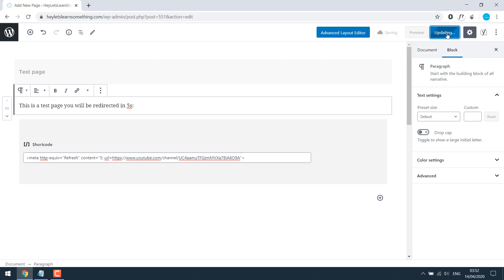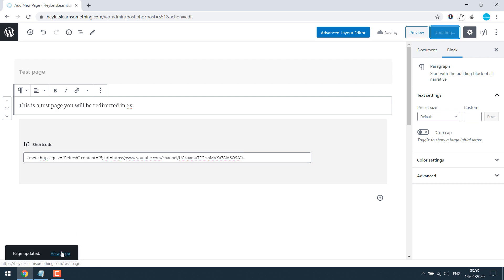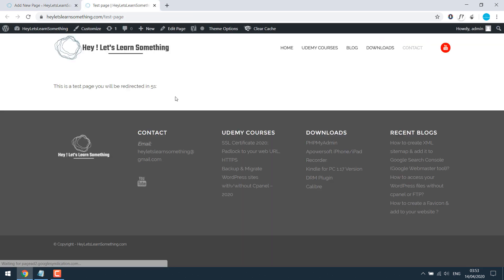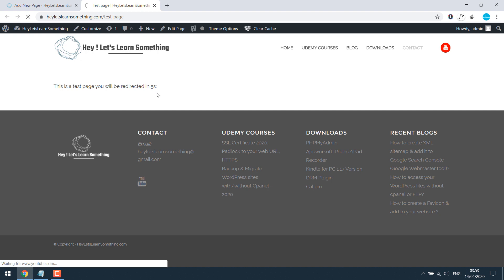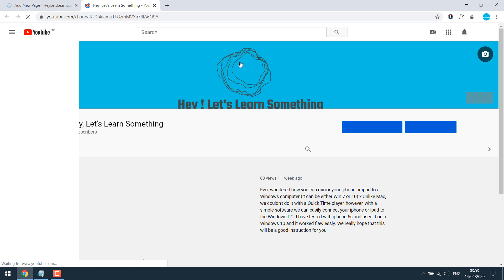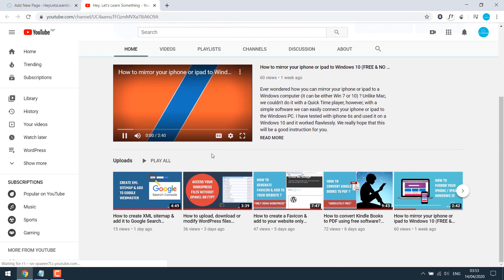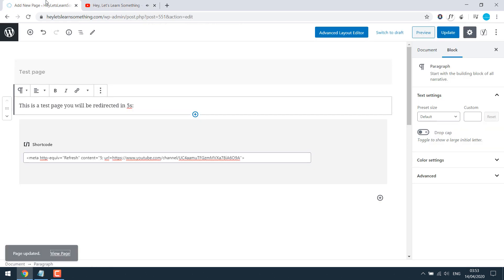So let's update it and view page. So in five seconds, this page will be redirected to my YouTube page. This is useful if you want someone to stay in this page for a few seconds before redirecting. Let's say a download page or something.